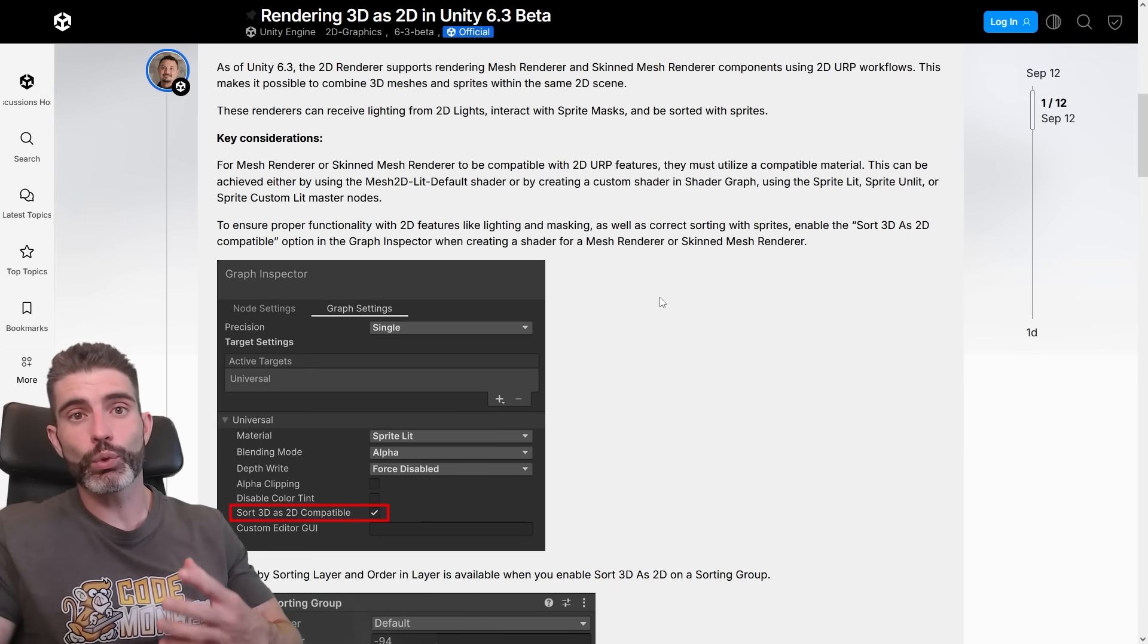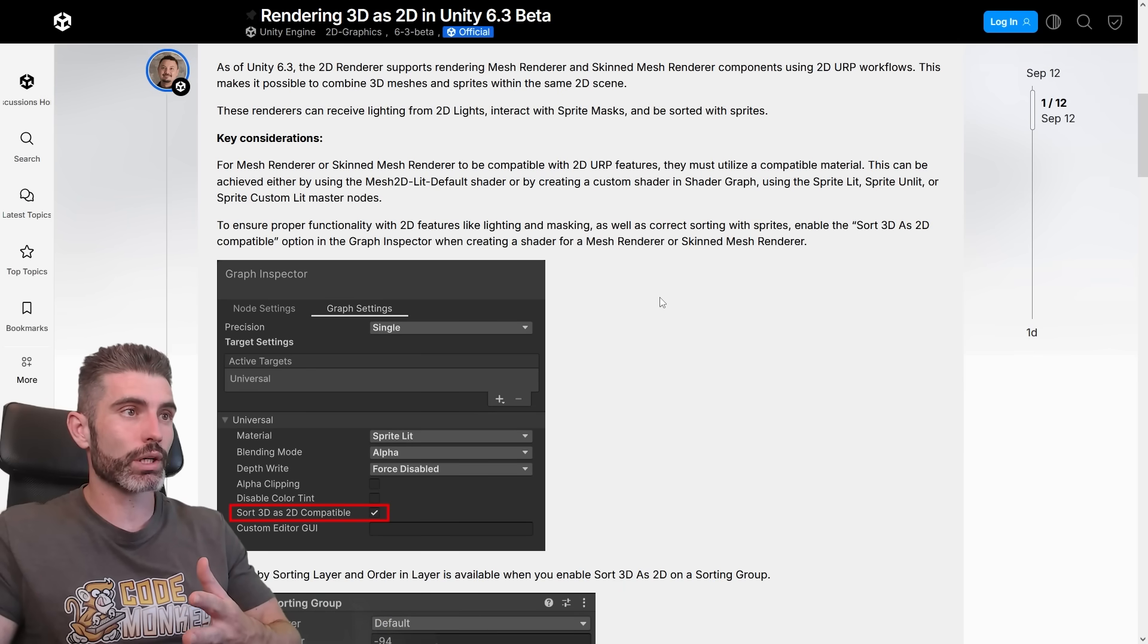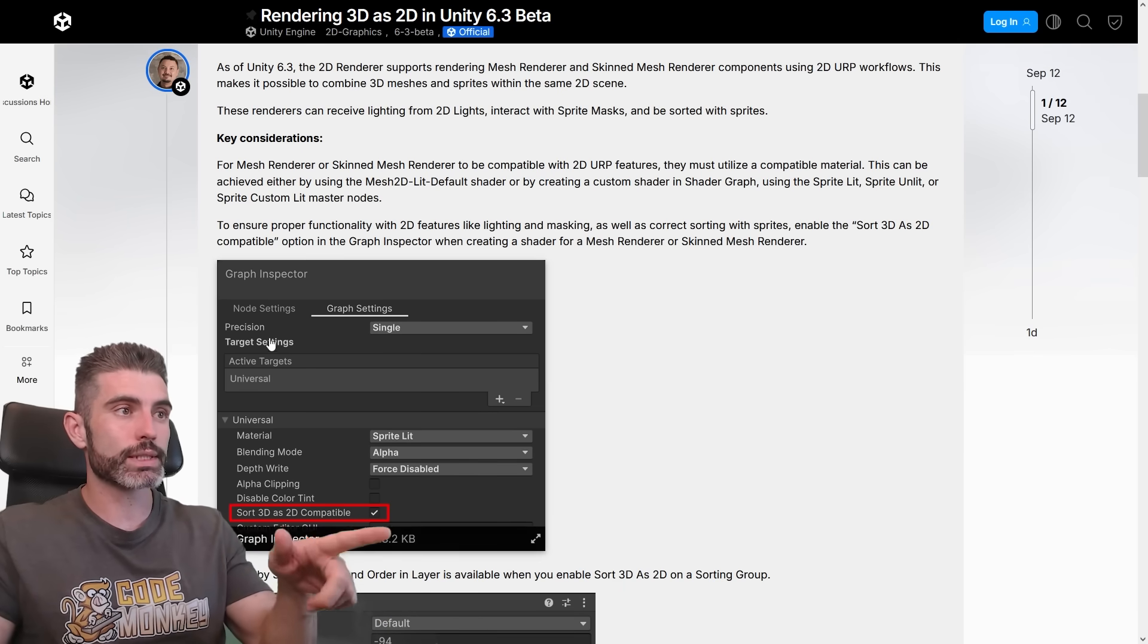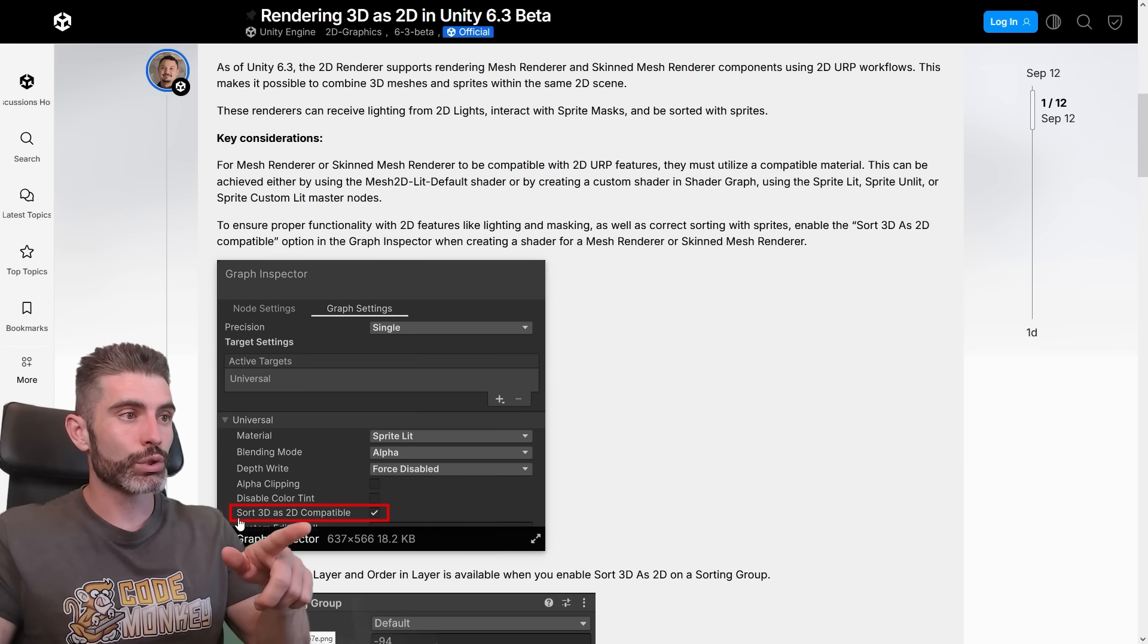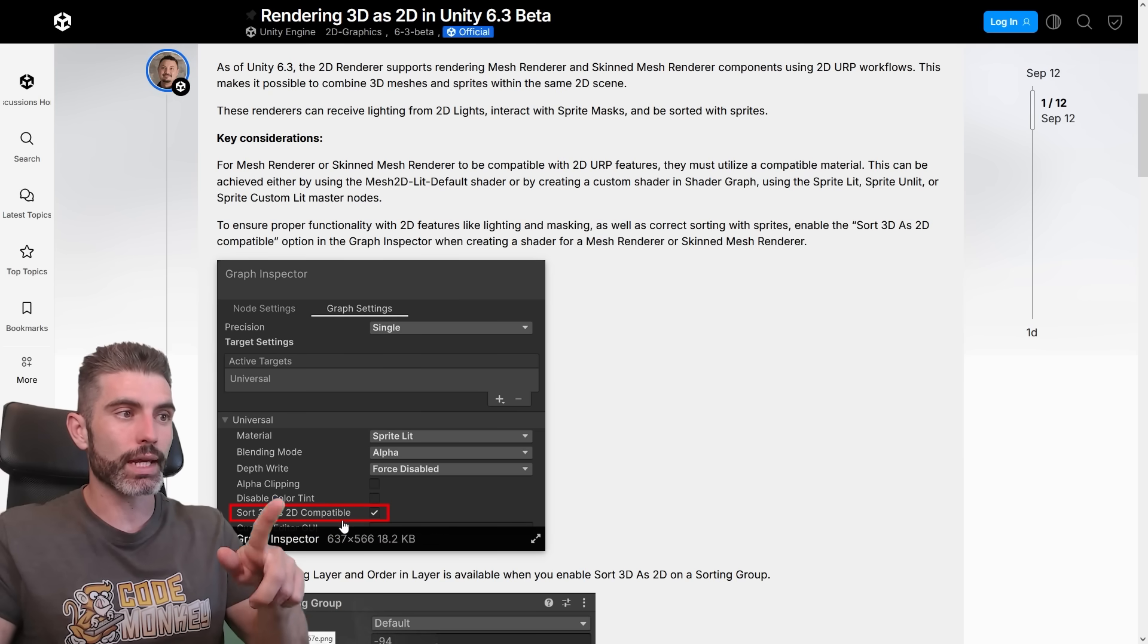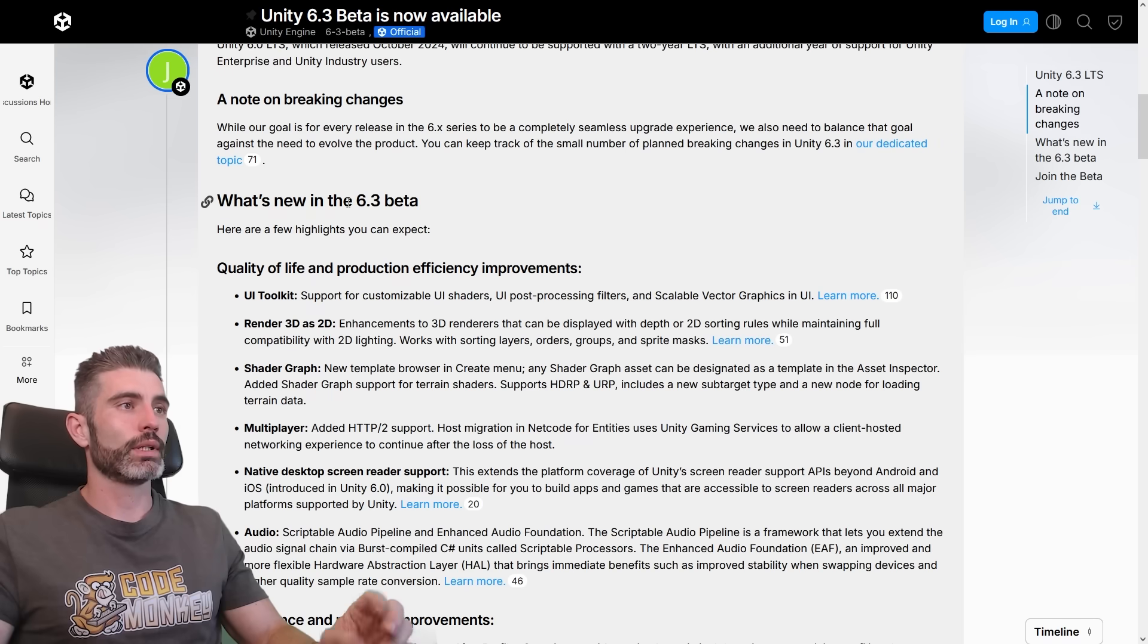Or alternatively, if you want to make your own custom shaders, if so, then inside ShaderGraph, under the graph settings, you just have to go and toggle this one, sort 3D as 2D compatible.